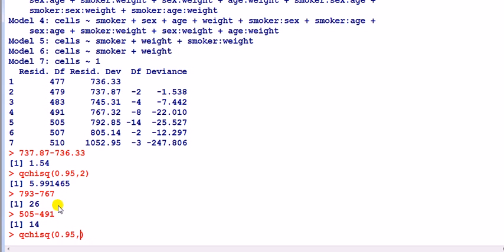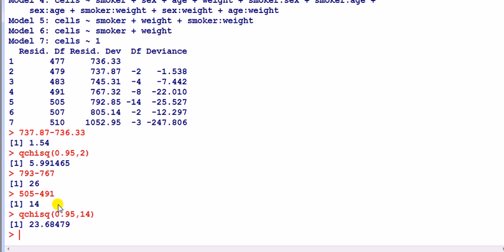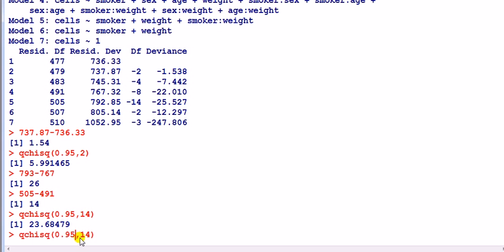What's the critical value at the five percent level? It's 23. So here we have evidence that the smaller model is not adequate — model five is not adequate relative to model four. So it looks like model four wins. Let's also test at the one percent level — more strict.